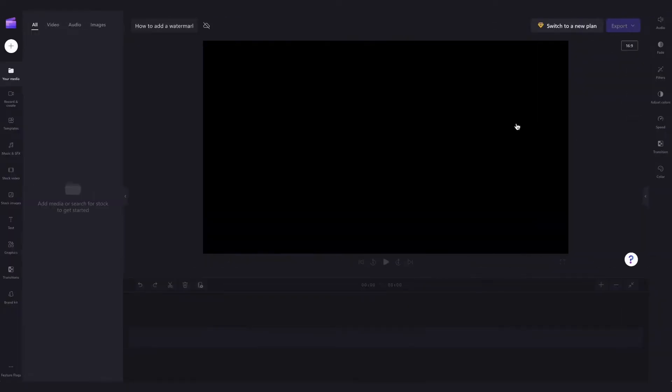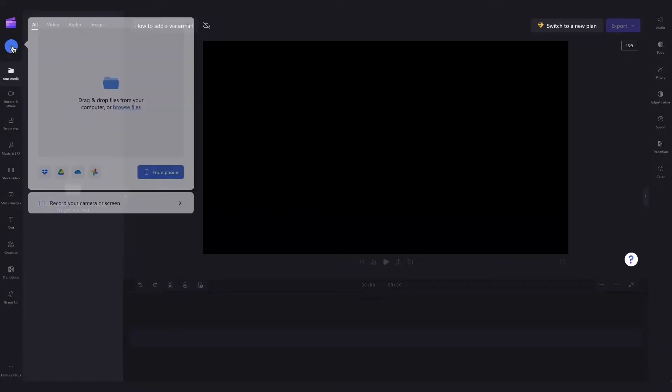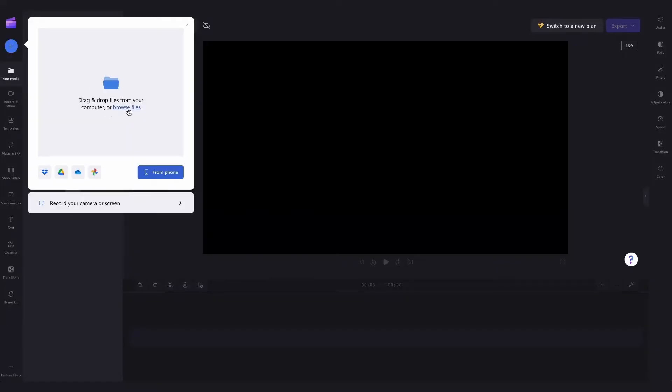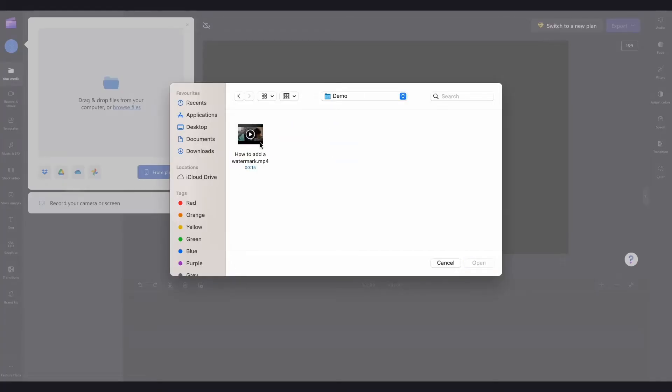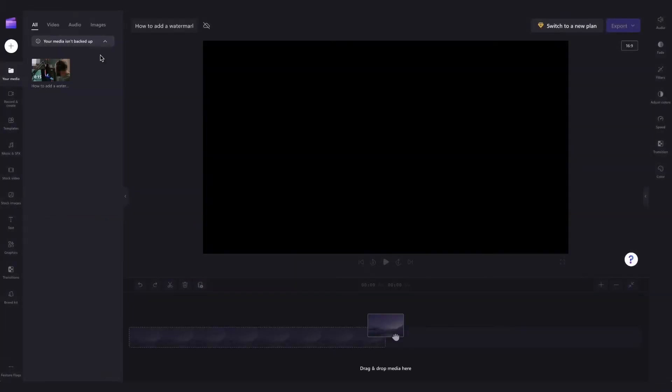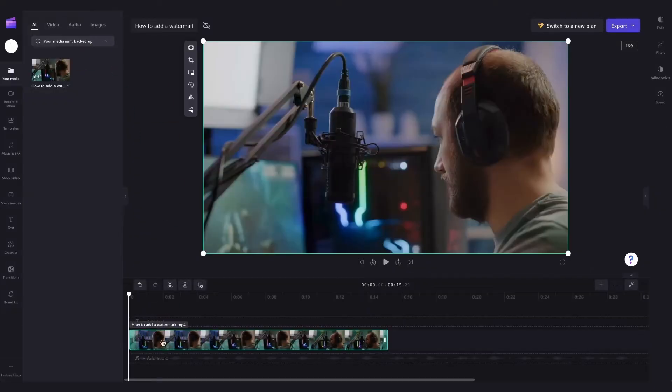Firstly, upload your media by heading over here to the plus button, clicking on browse files or uploading through one of our integrations, selecting the media and then hitting open. It will then load into your media library like this and you'll simply drag and drop it straight into your timeline.